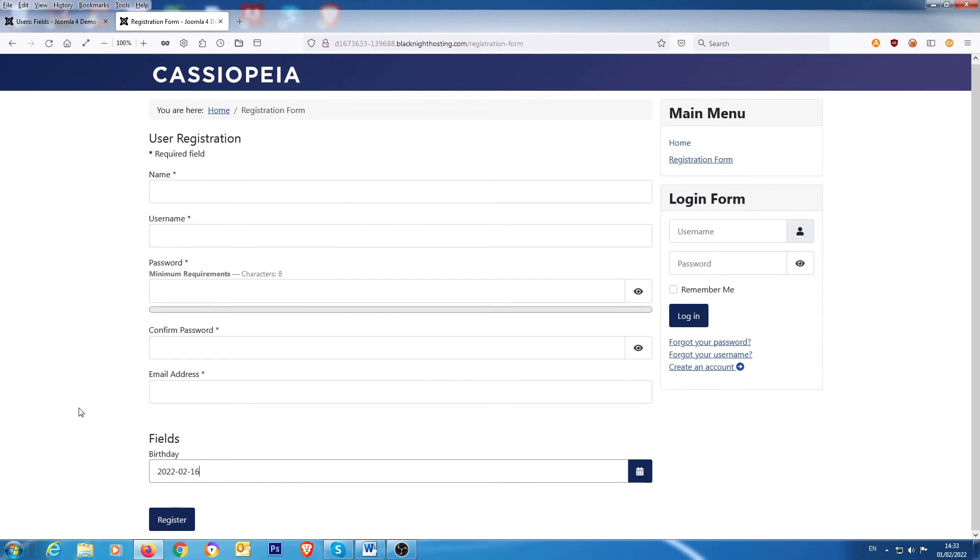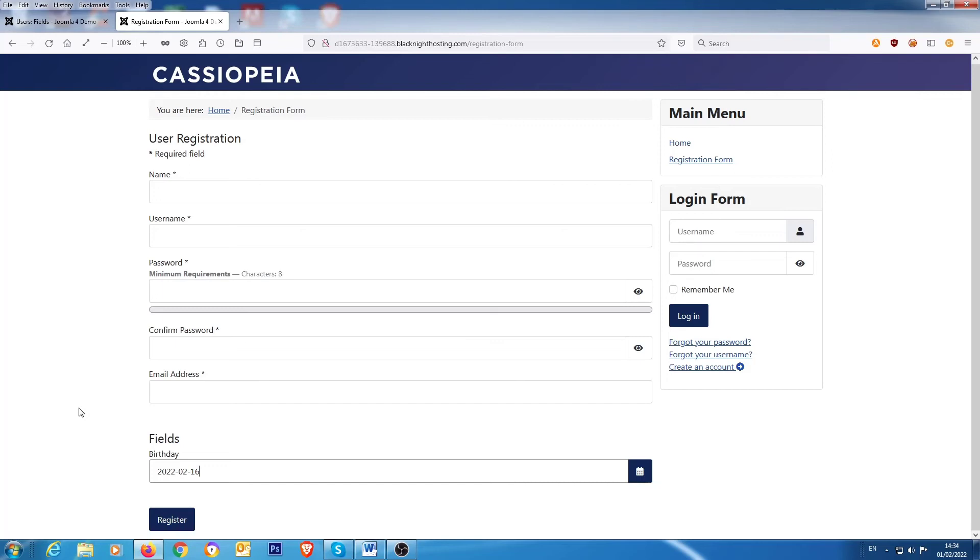So that's a very simple tutorial on how to set up a custom field depending on whether you want it in an article, whether you want it in your contacts or whether you want it on your user registration form.